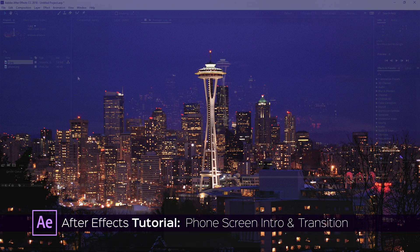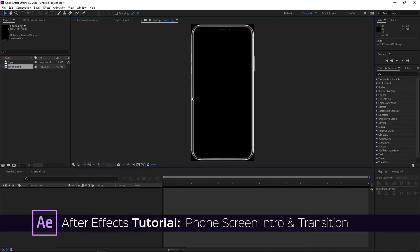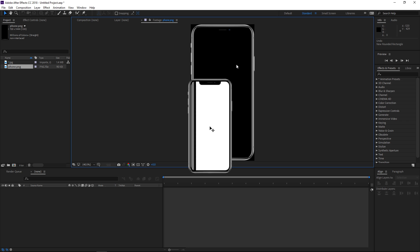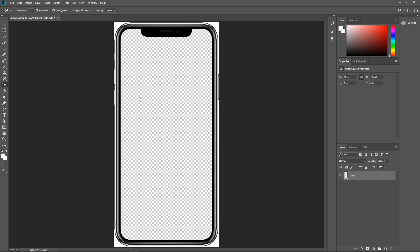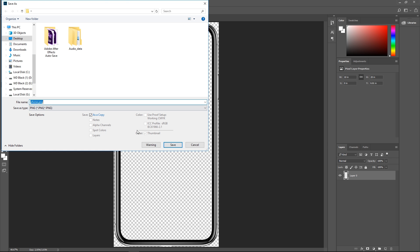To get started I've already imported my background and the picture of the phone that I'm going to use. You need to find a high-resolution image of any phone you like and then edit it in Photoshop. Just remove the background and the screen contents, and once you're done save the image as a PNG with a transparent background and then import it into After Effects.